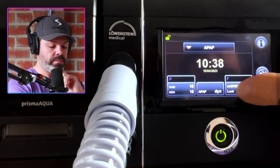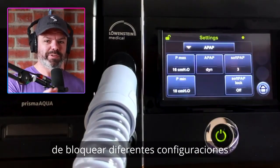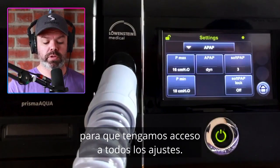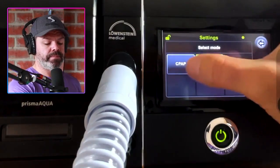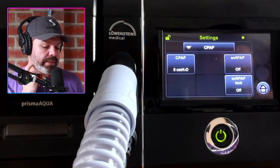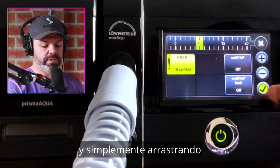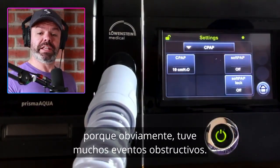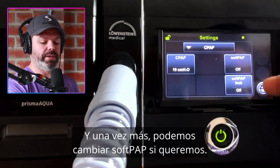The soft pap lock: because we're in the clinician settings, clinicians have the ability to lock different settings. We want to turn all the locks off so we have access to all the settings. Let's go to CPAP mode — we're changing to fixed pressure delivery where the machine will deliver one set pressure. We can change that by clicking and dragging, then clicking the plus. Just changed it from six to 10 centimeters, because I had a lot of obstructive events and my AHI was high, so I needed an increase in pressure. We can change soft pap here too. Going back to APAP mode.